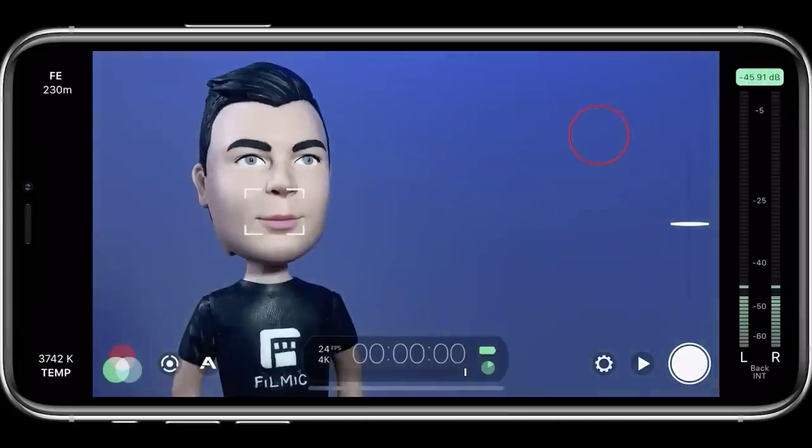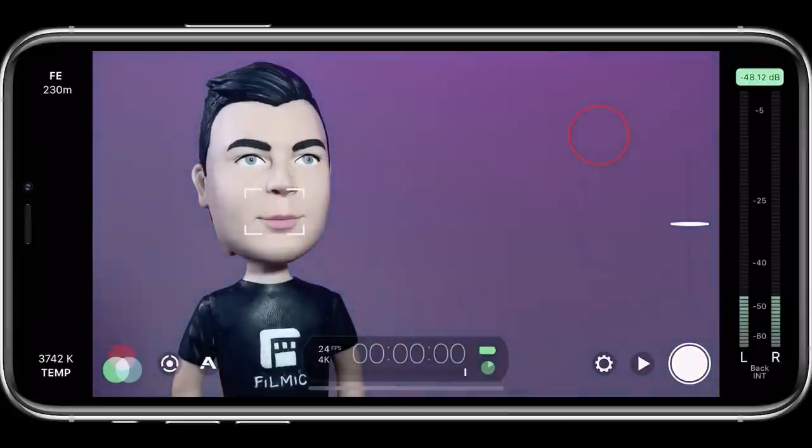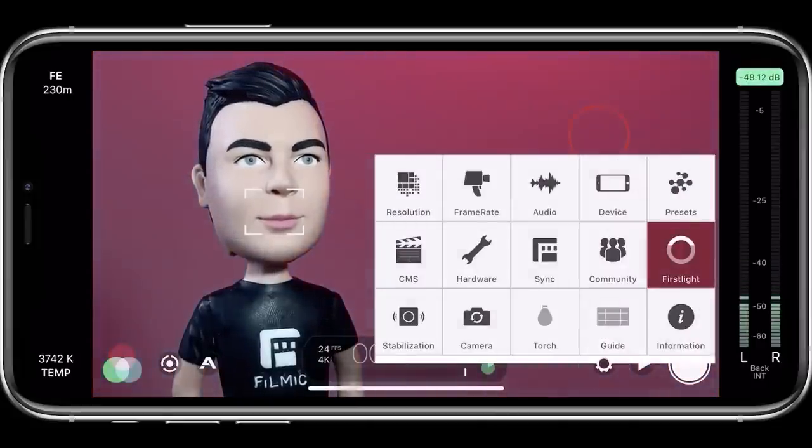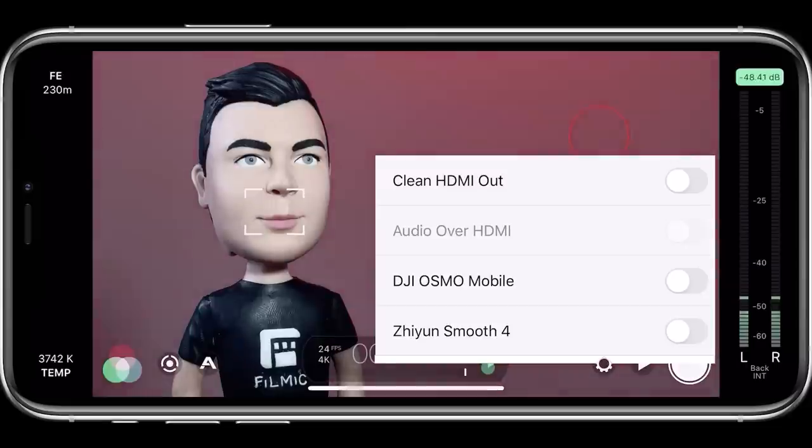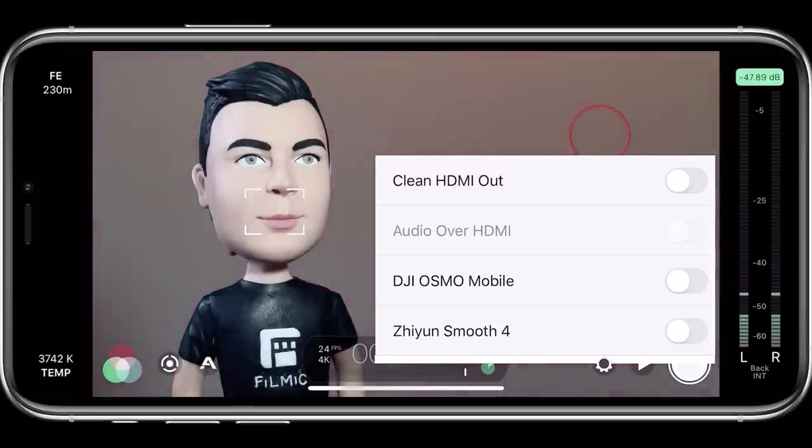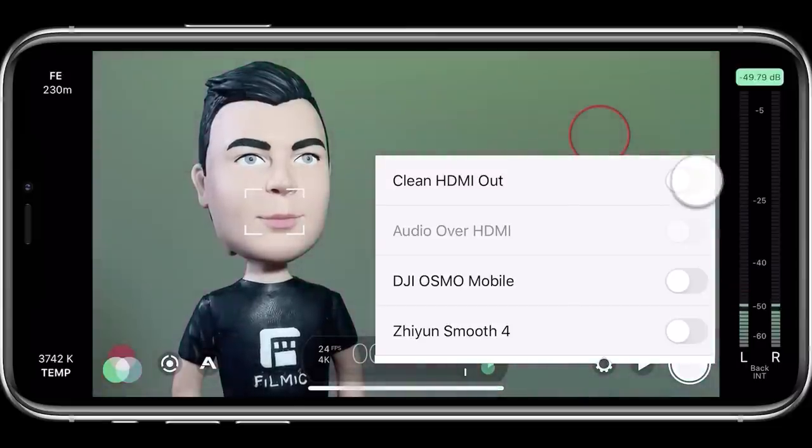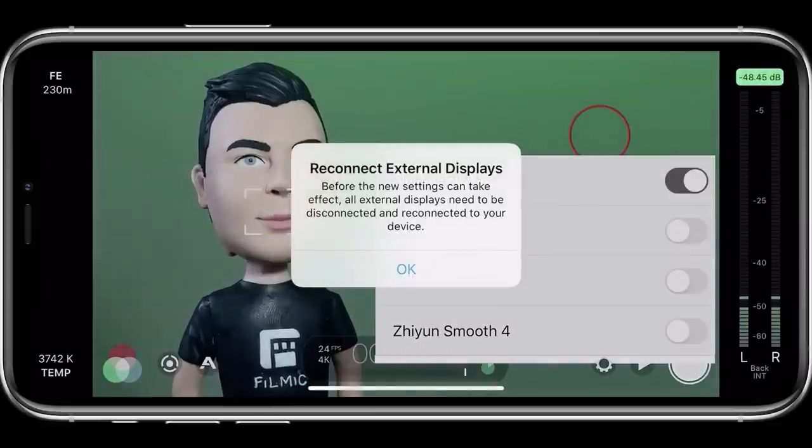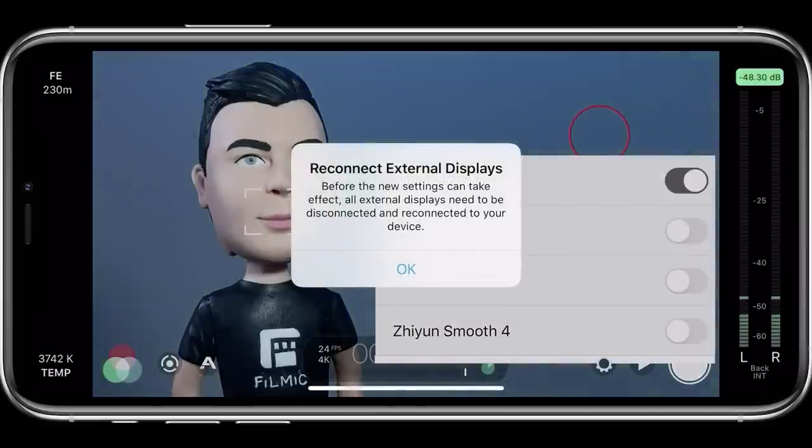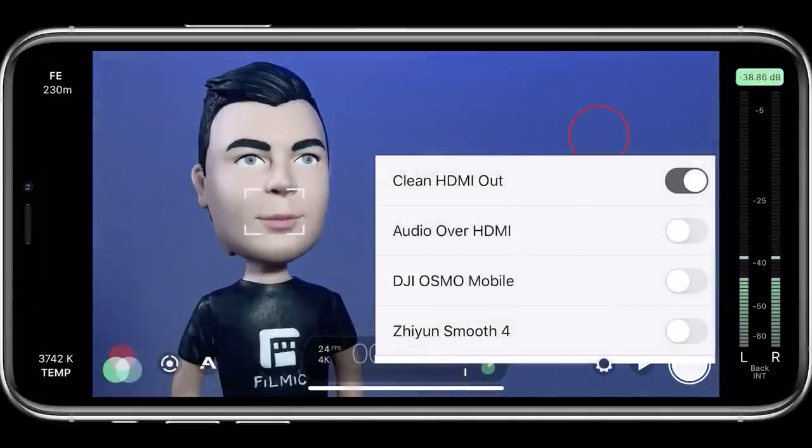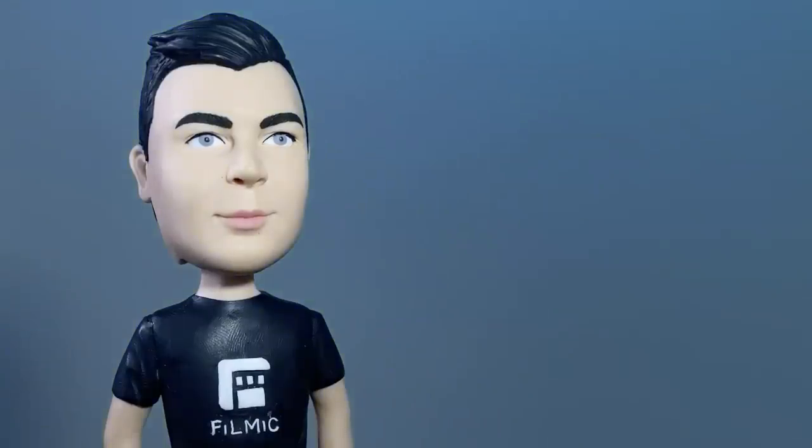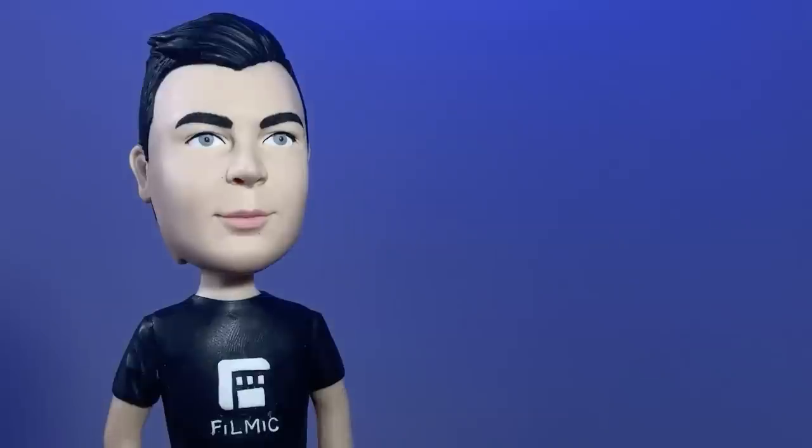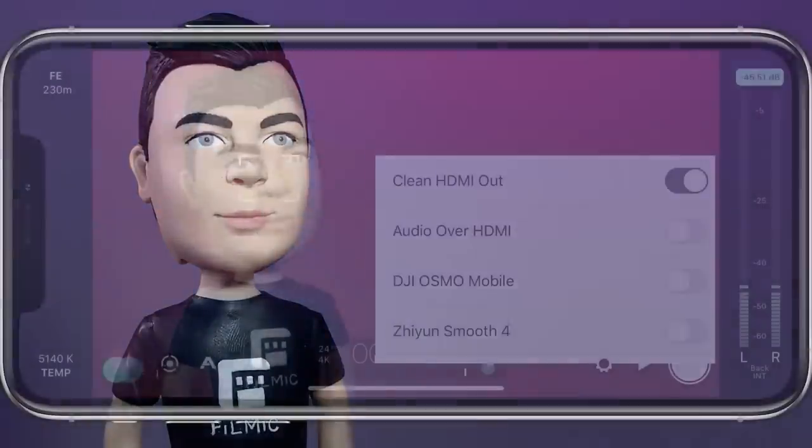To enable clean HDMI out on both iOS and Android, open the settings menu and tap to open hardware. If you enable clean HDMI out after you've already attached an adapter on iOS, you'll be prompted to detach and reattach it again for the change to take effect. Now Filmic Pro will output a clean feed while maintaining all on-screen controls on your device.